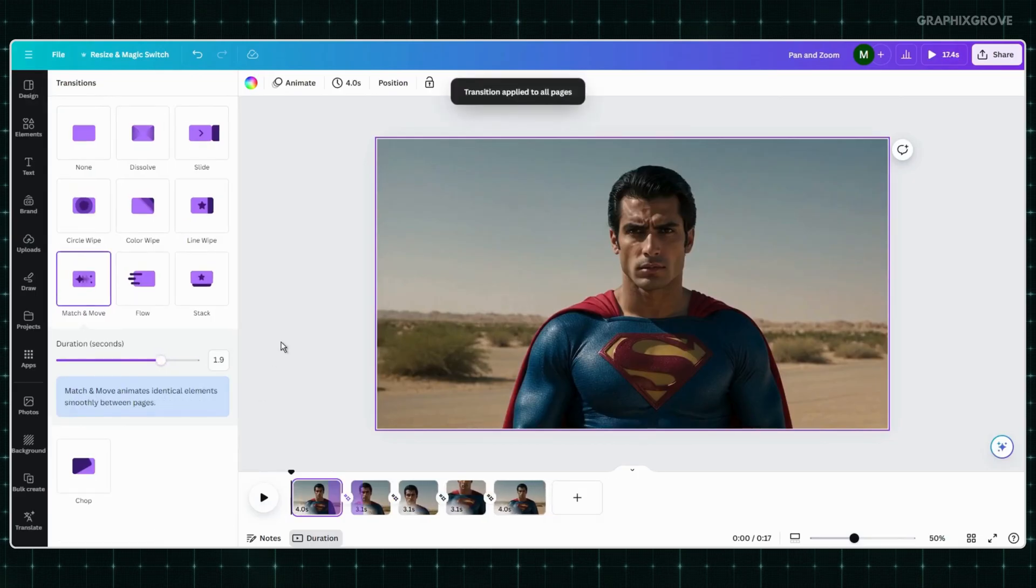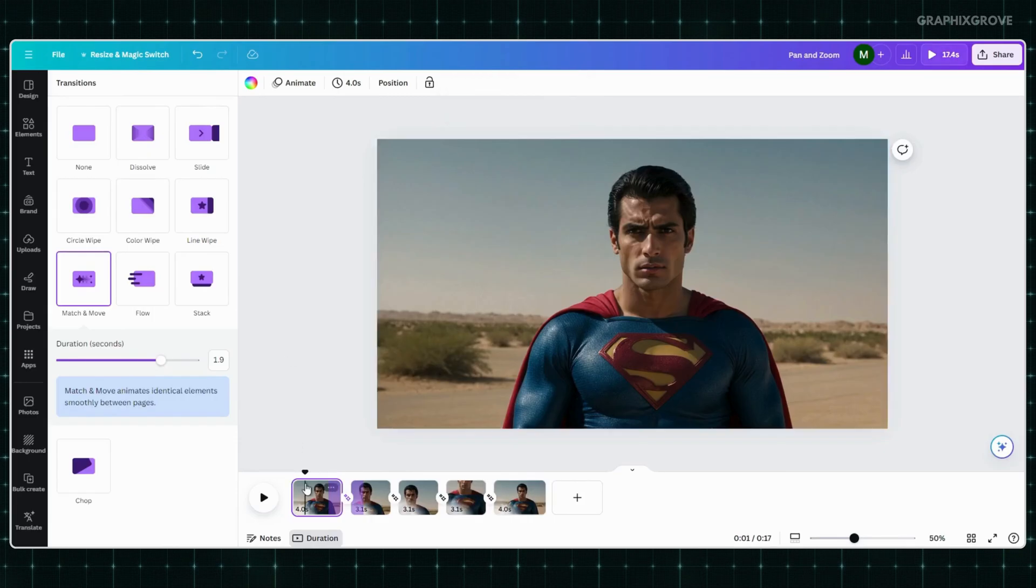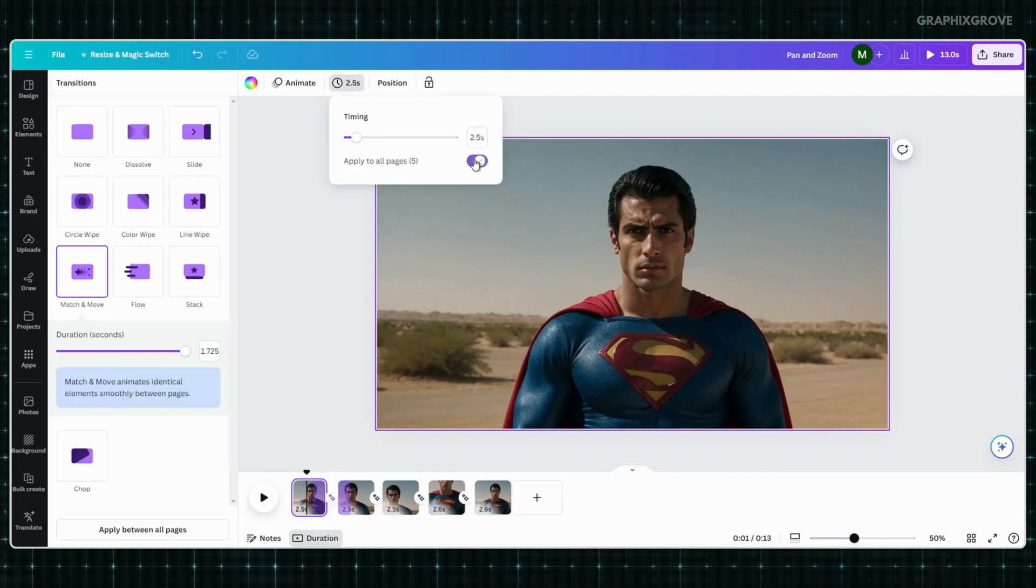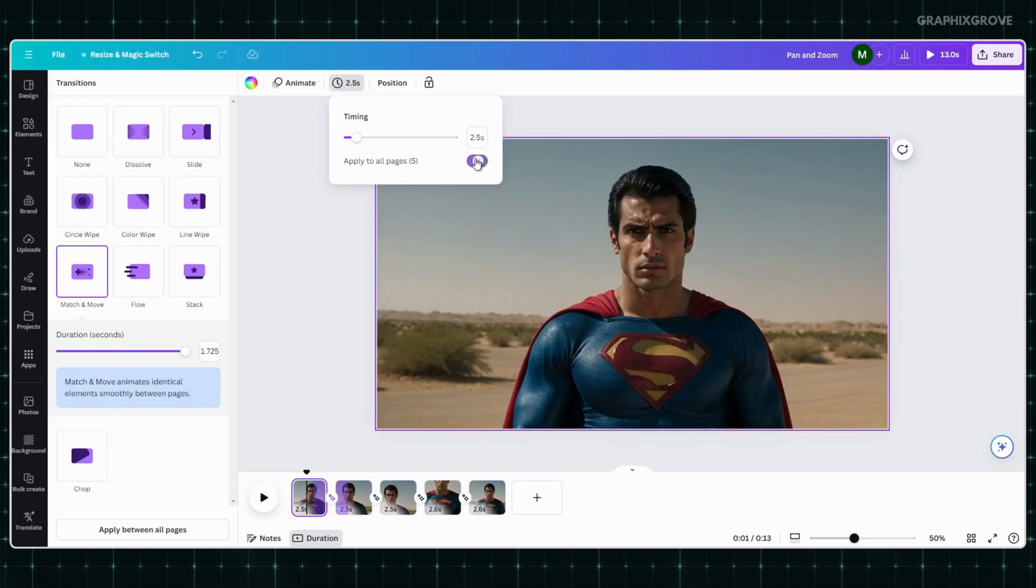Now, in the final step, set the timing of each page to the same value. Simply click on one of the pages. Then, go to the upper menu. Select the clock icon and set the timing. Then, enable the Apply to all pages button. If this doesn't work for the first time, just toggle on and off the button again.